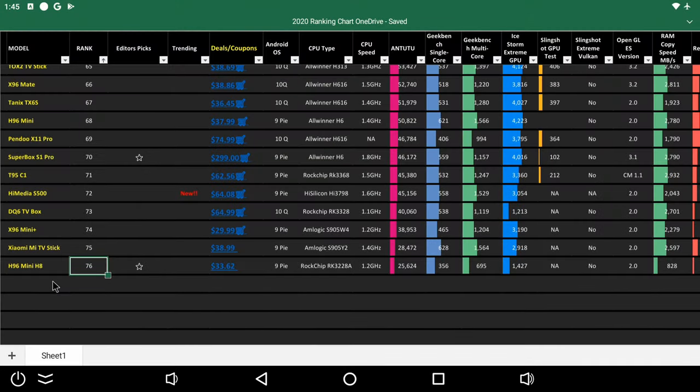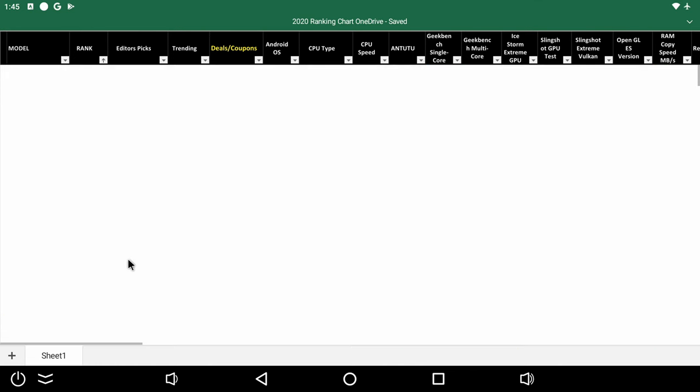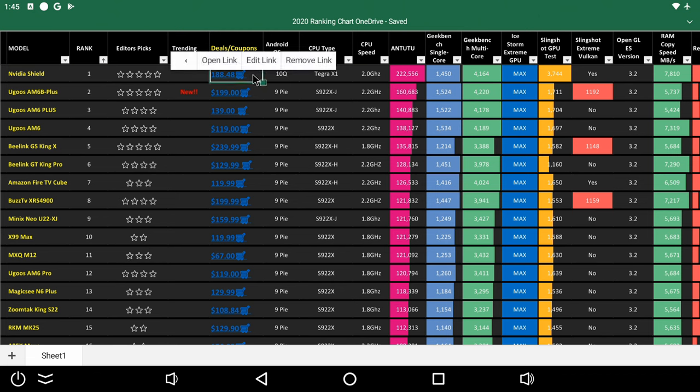So after entering the scores on my rankings chart, the H96 mini H8 is at position 76, which is last on its list. You can view this chart on my blog where you can view the best TV boxes to buy according to the performance rank. I also provide price comparison links, see the link in the description below this video.